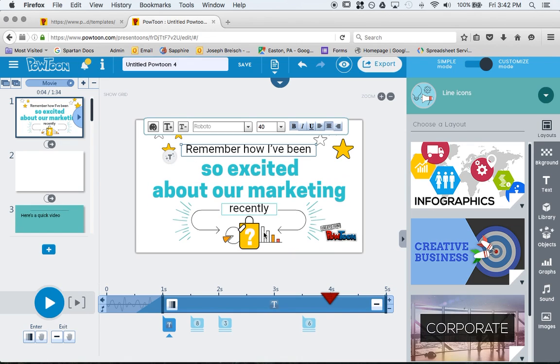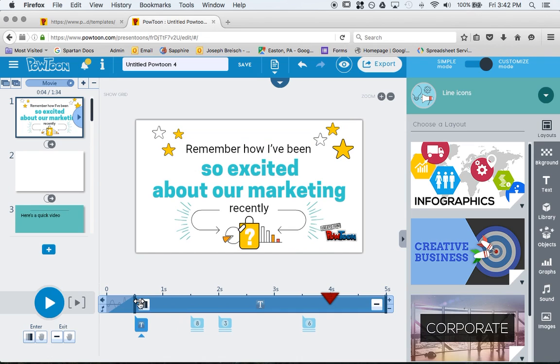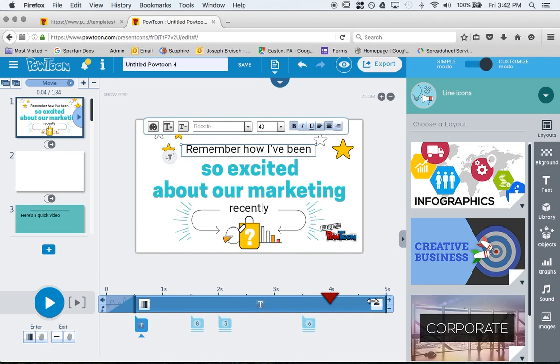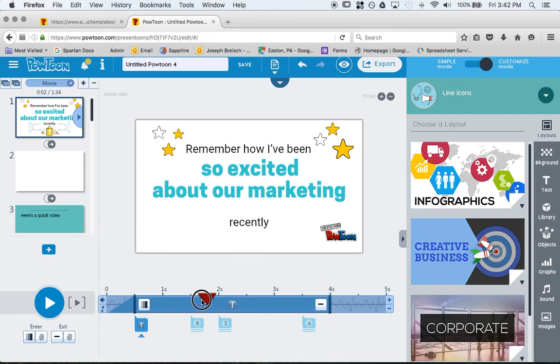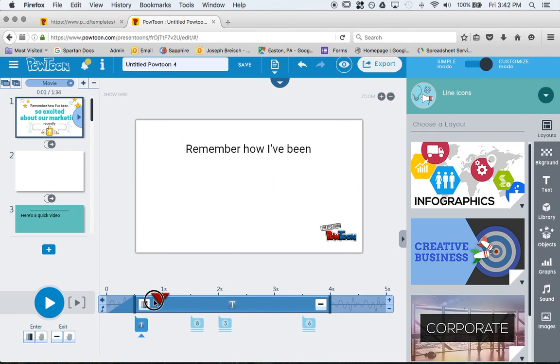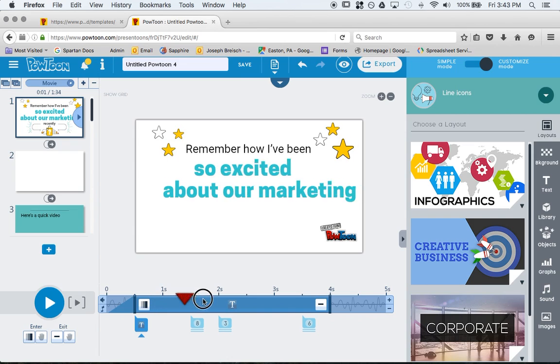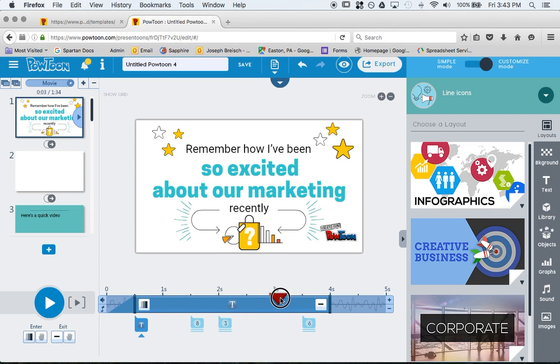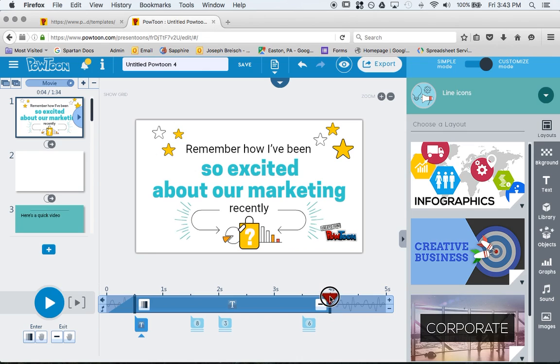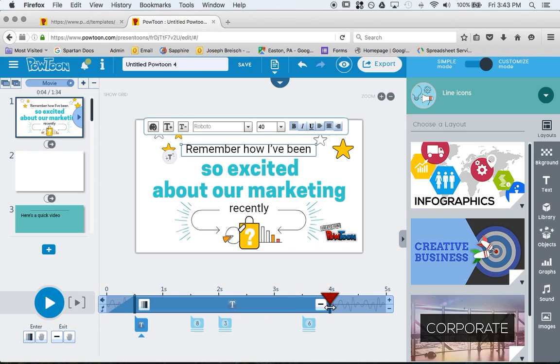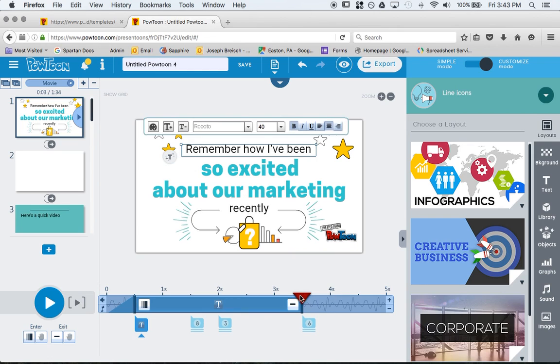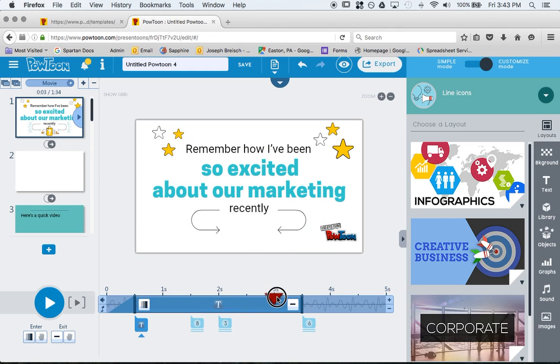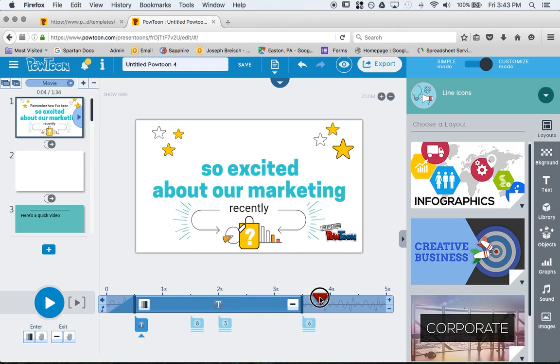If I wanted to change that and I wanted it to fade out or come in a little bit early, let's say I wanted it to come in half a second, I would just drag that over, and then I would drag this over. At 4 seconds now, this is going to come out. This little red triangle shows you where in the slide you actually are and what is appearing. Remember how I've been, and then up top, remember how I've been, will come out right now. If I wanted to change that again, I could just drag that. Now remember how I've been will come out at 3 and a half seconds.